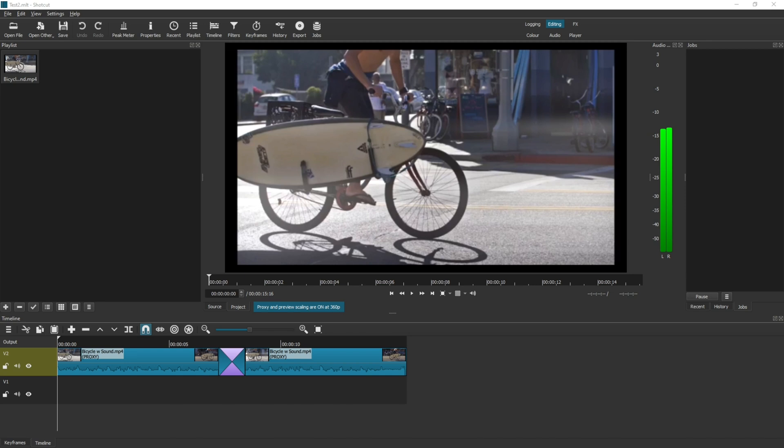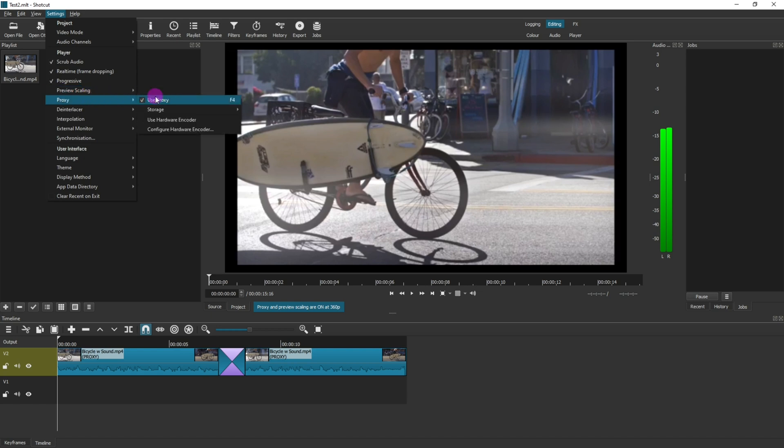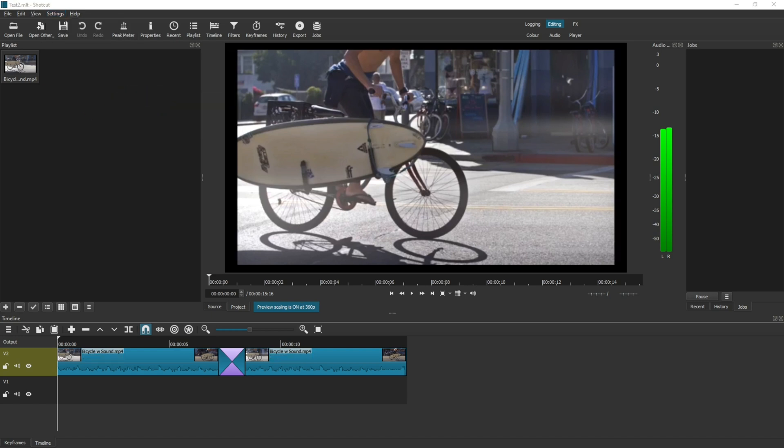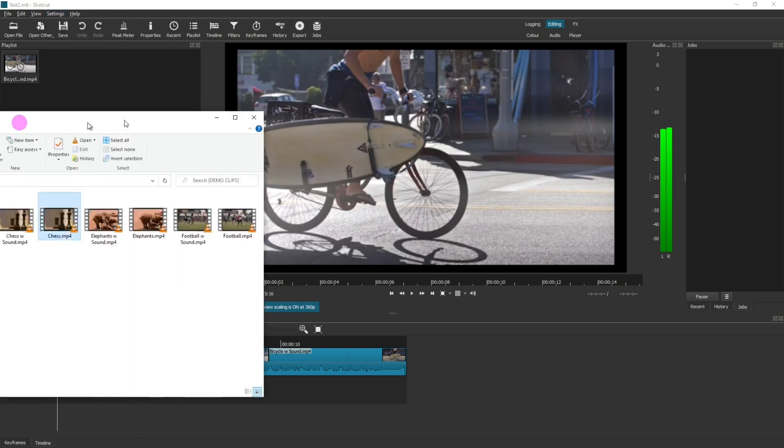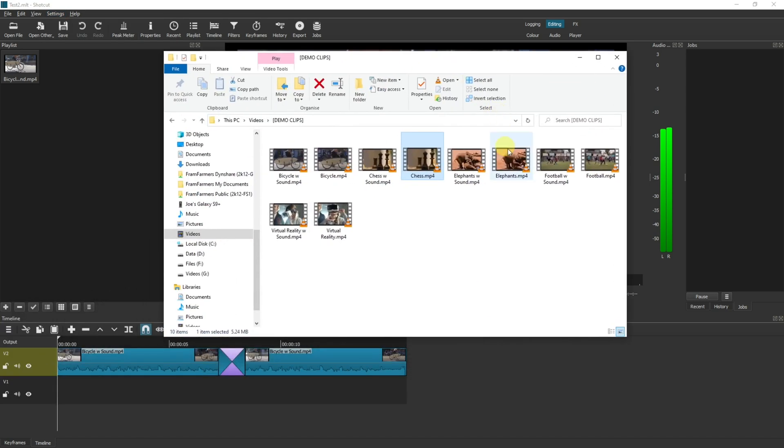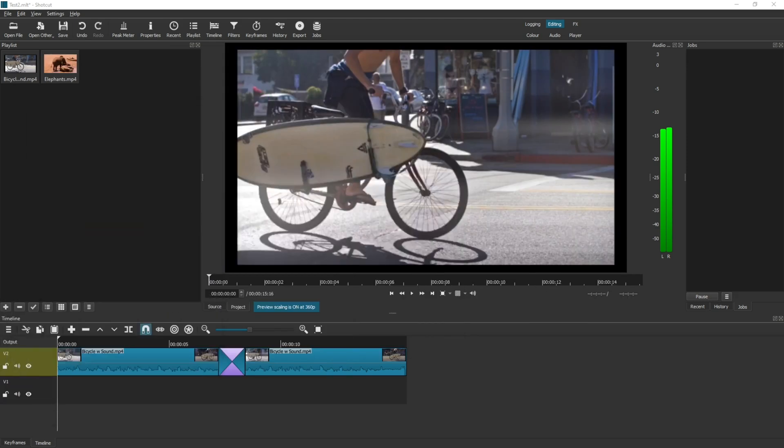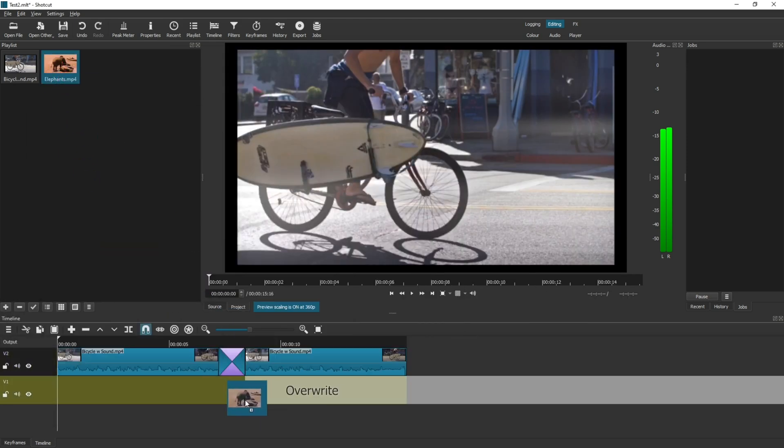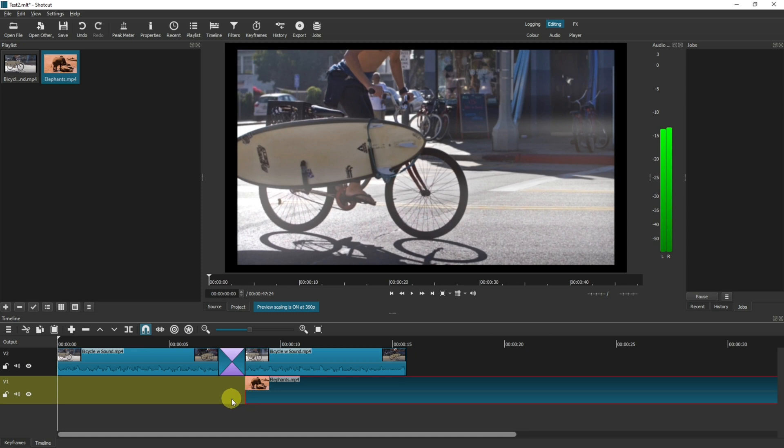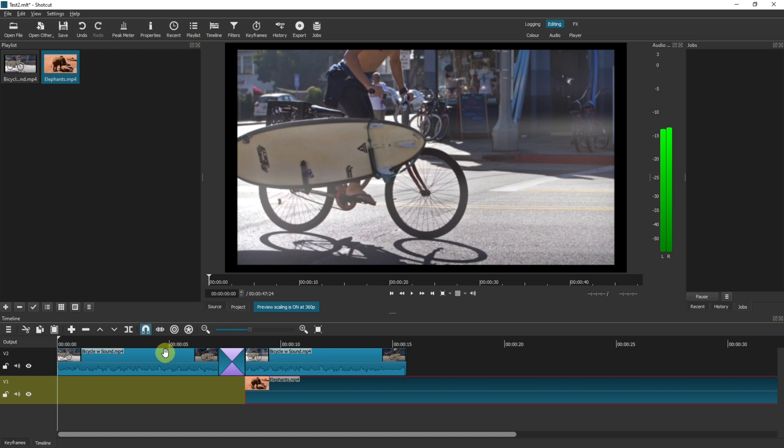Now there's one more thing to understand about proxies. And to demonstrate that, I'm just going to turn proxy off. Now I'm going to drag in a brand new clip and drag it into the timeline. Now as you can see, none of these are using proxy at the moment. And it might be that you want to have some files proxied and some files not proxied.